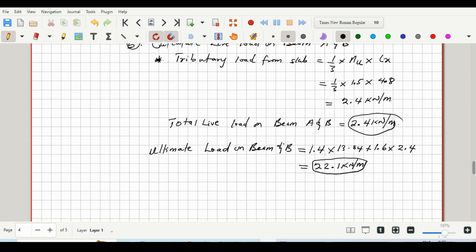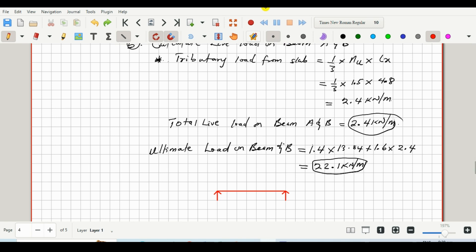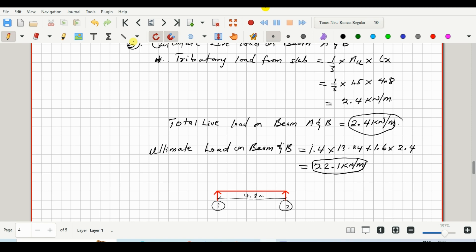So let me just do a quick sketch. Okay, so this will be our gridline, gridline one, and this is gridline two, and the span is 4.8 meters. And we'll have a uniformly distributed load with magnitude 22.1 kilonewtons per meter.